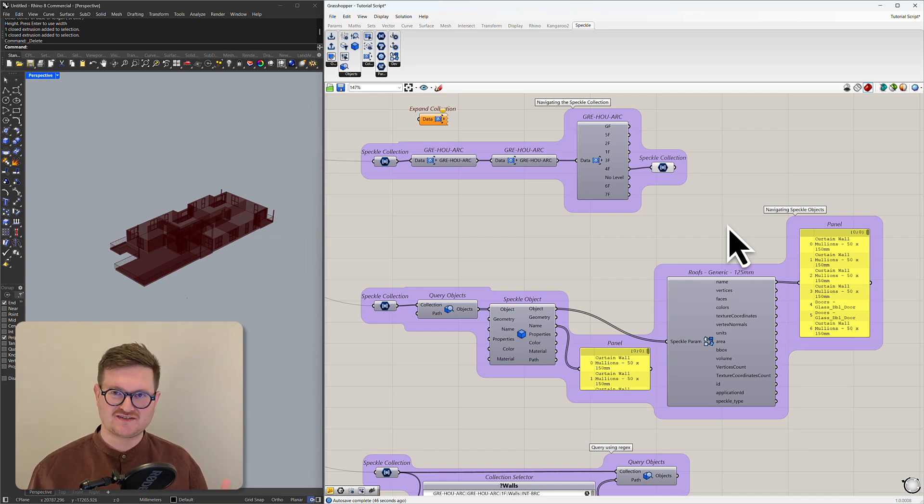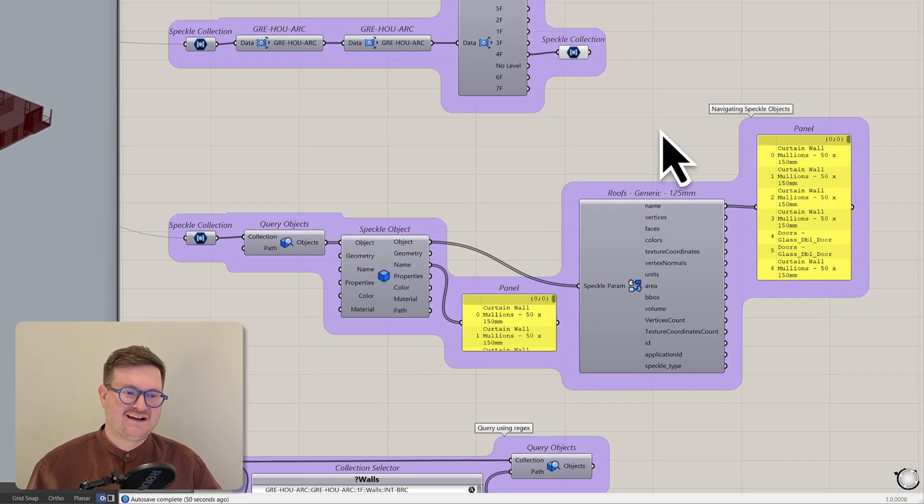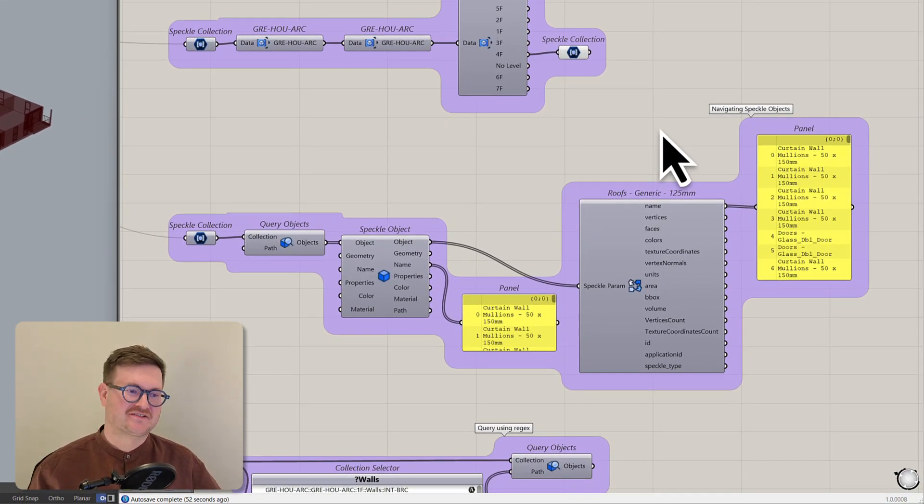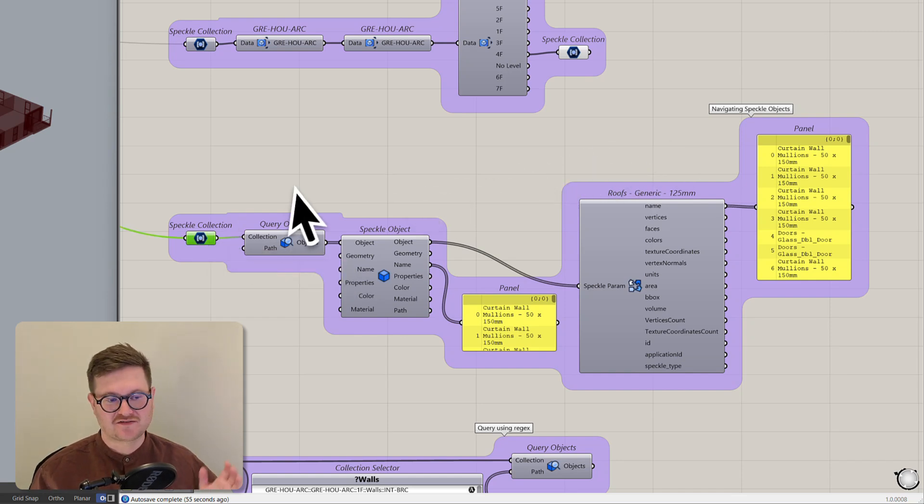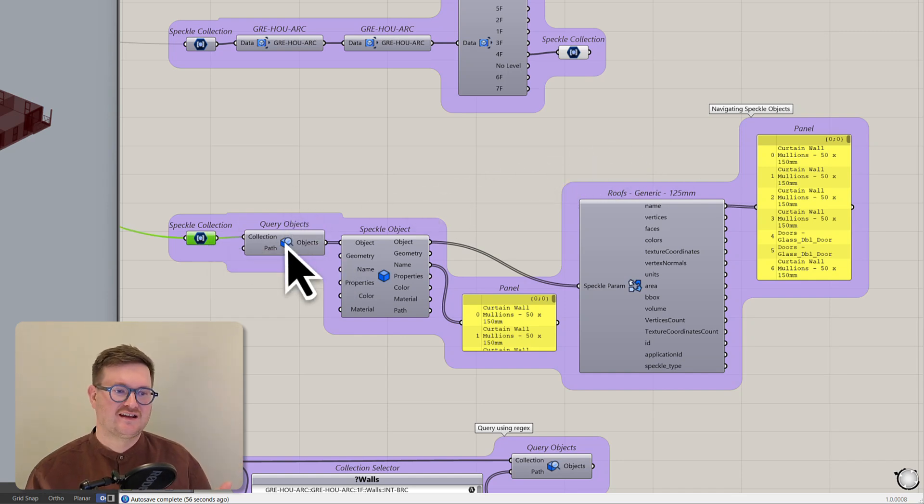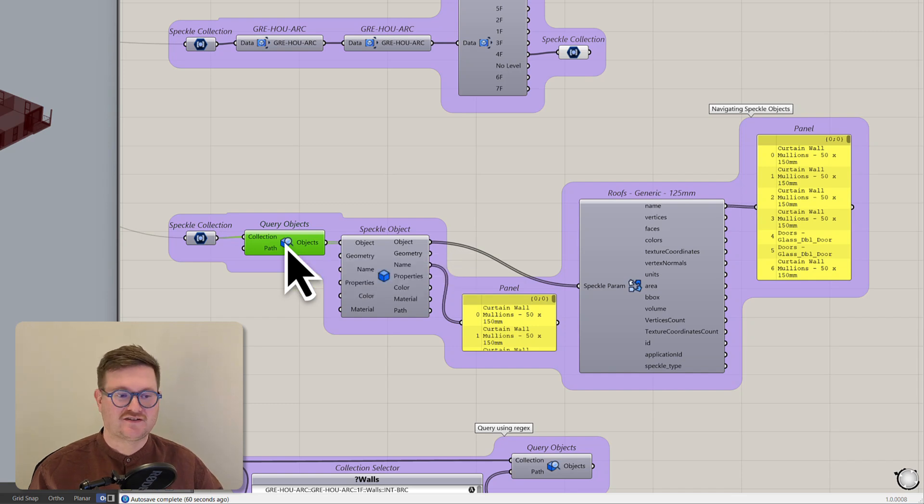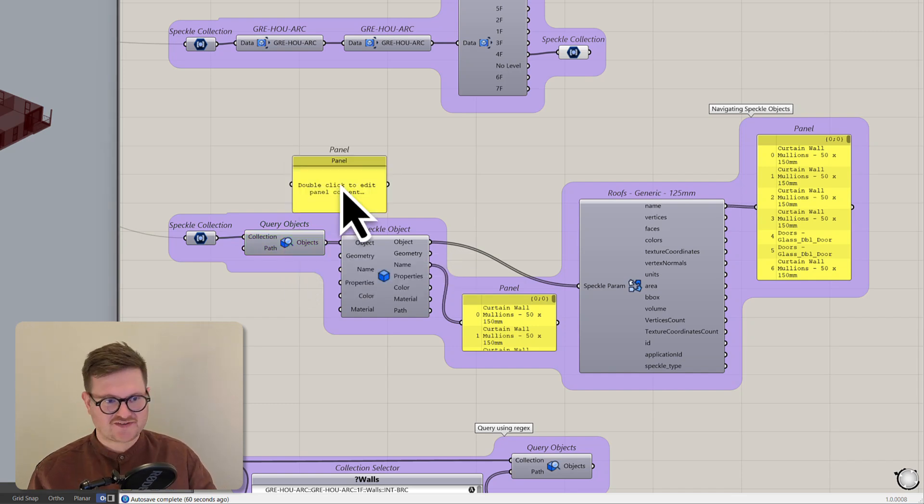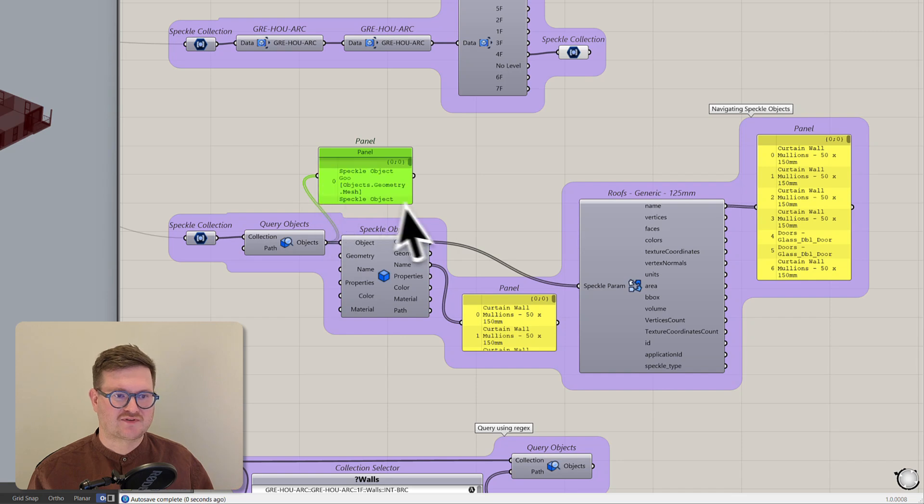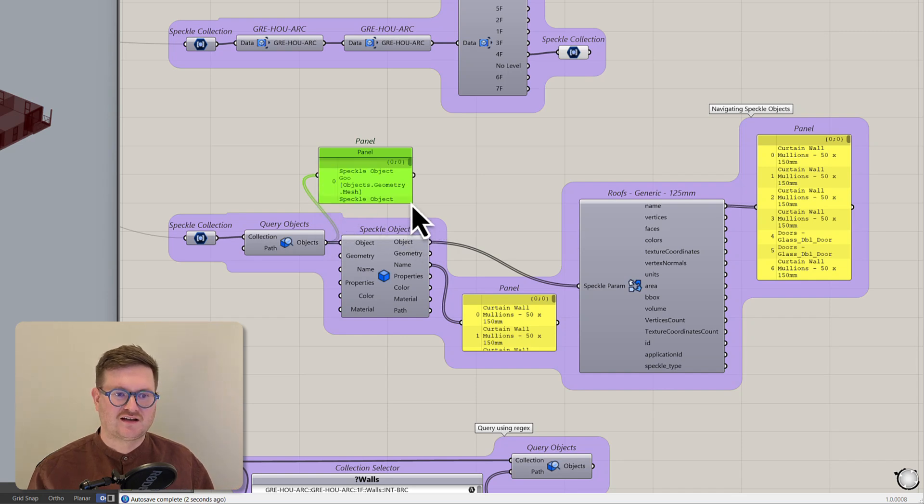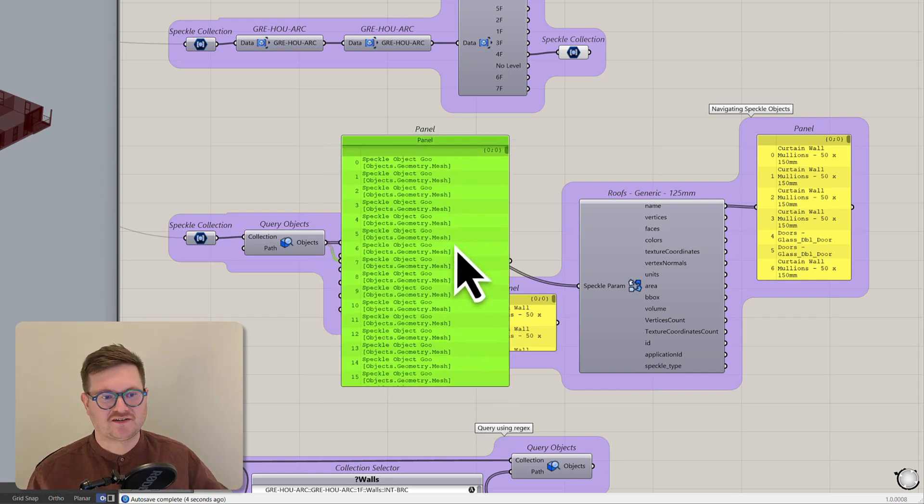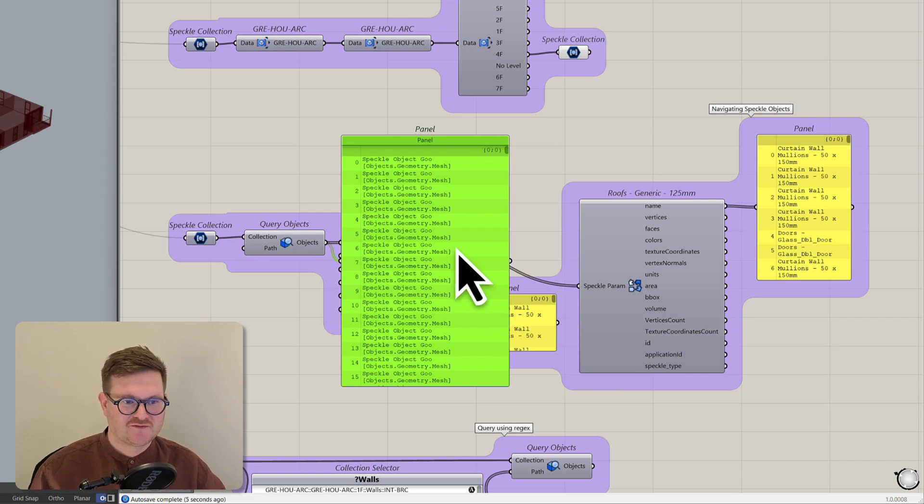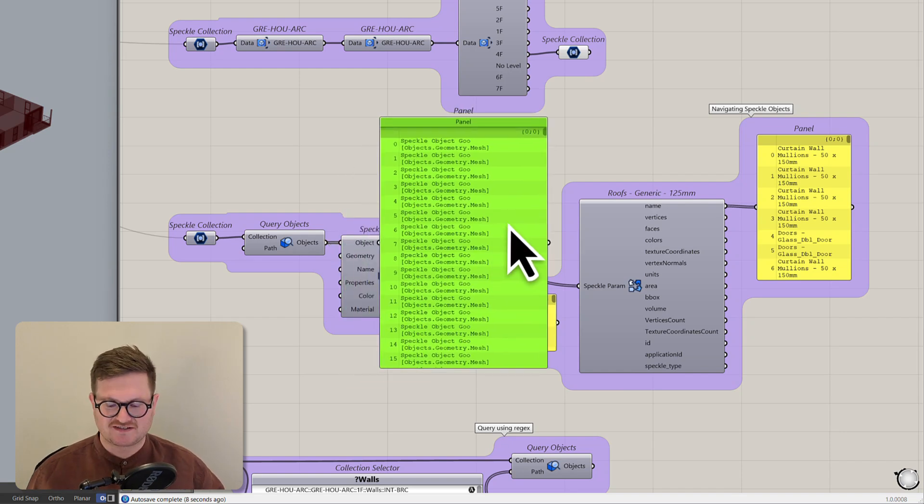So within each collection is a bunch of Speckle objects. And to have a look at what these look like we can again just take that Speckle collection that we're bringing in and use this query objects node here. And what this does is it takes the collection and breaks it up into individual Speckle objects which we can see in this panel here. We have all of our Speckle objects coming in.